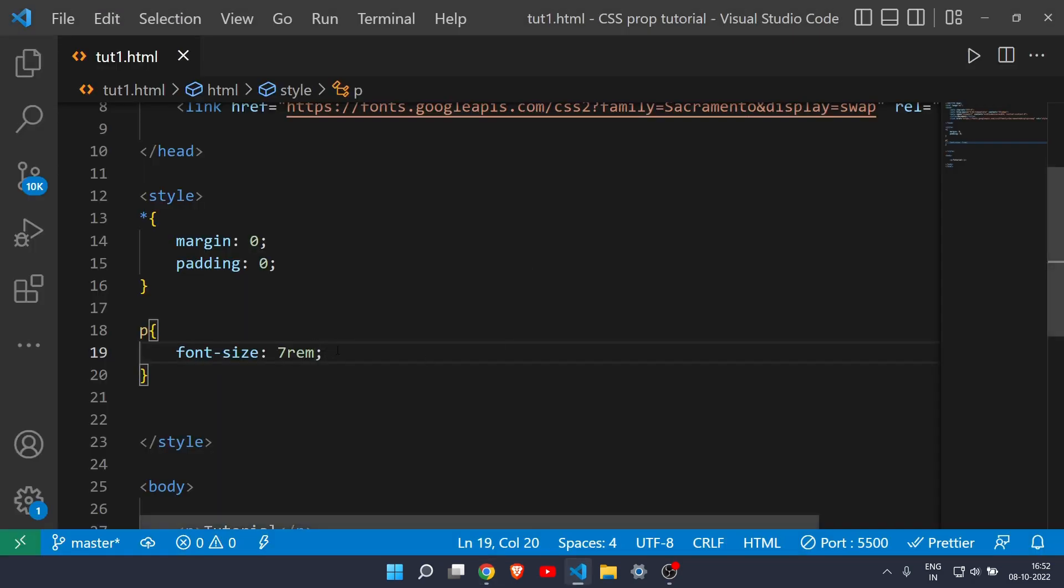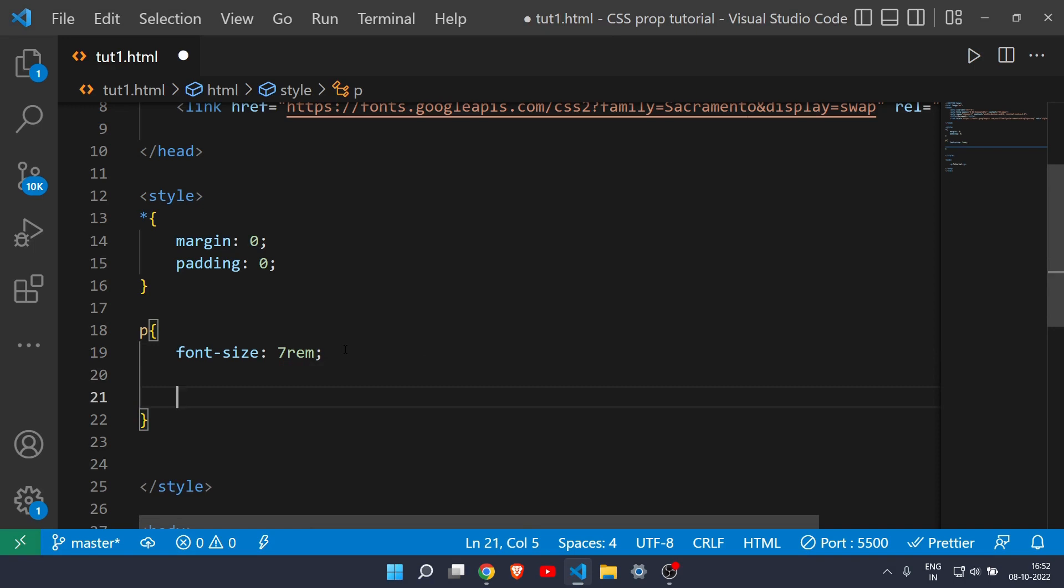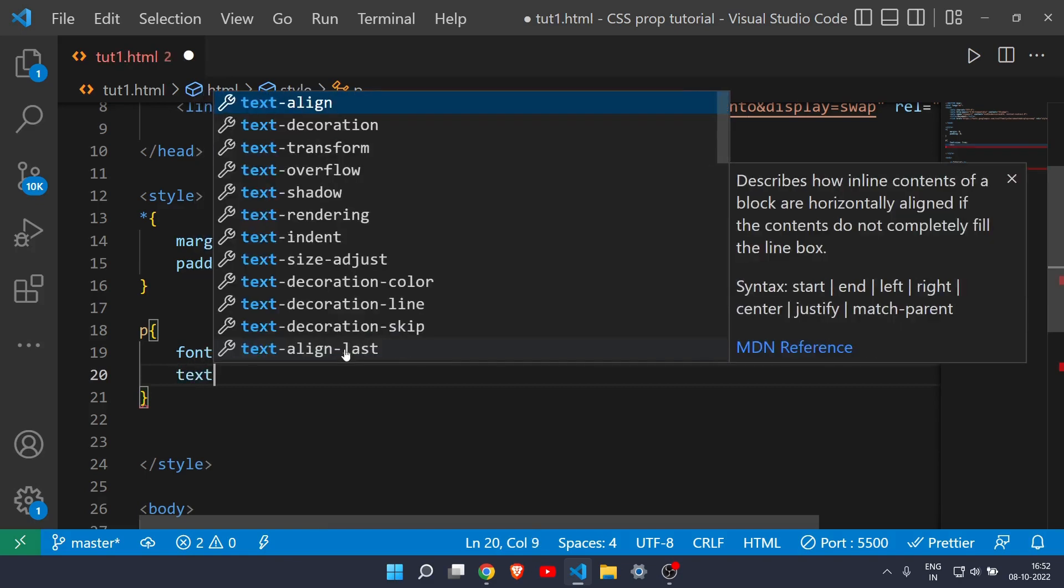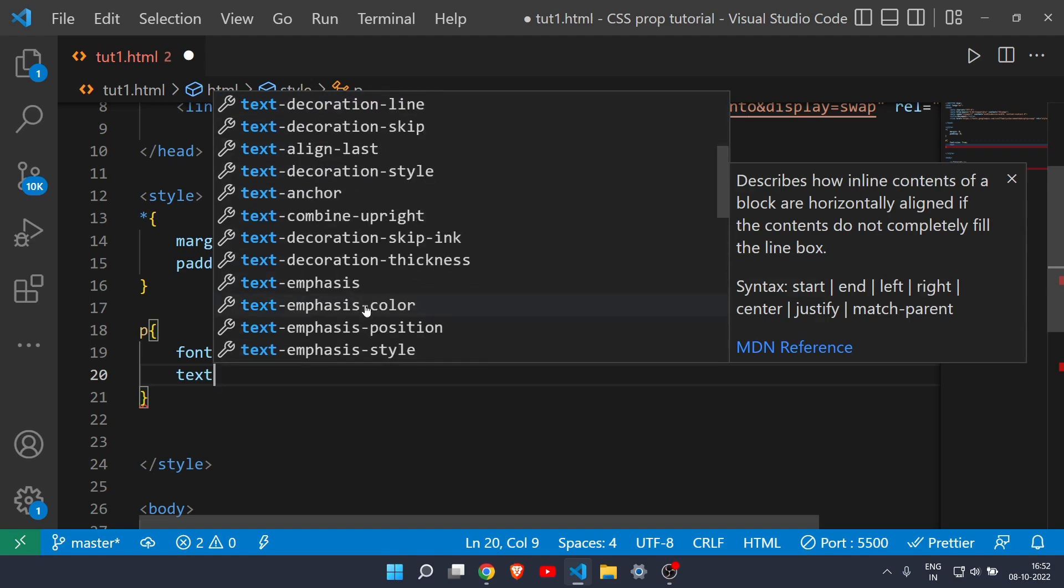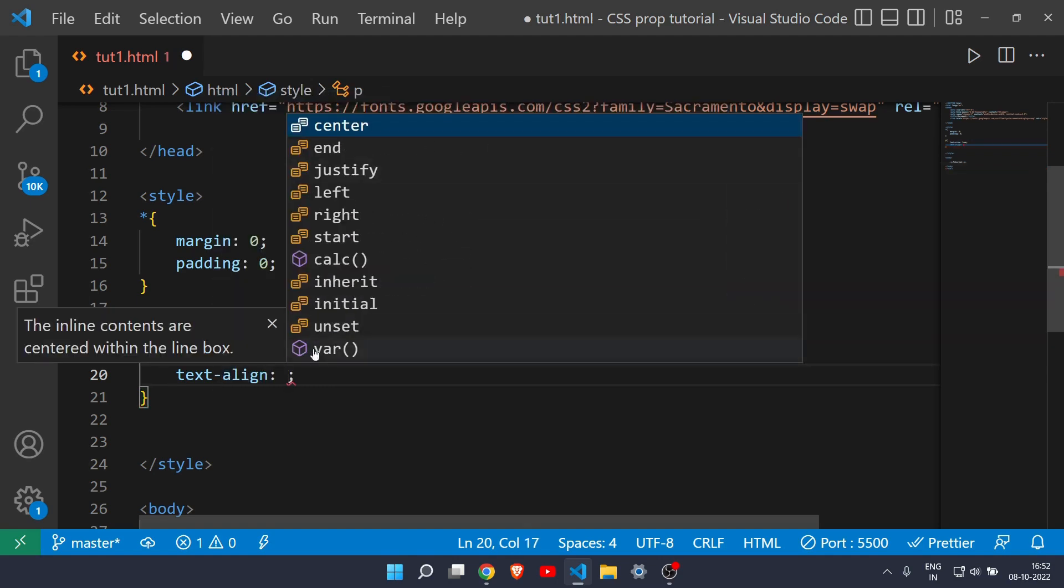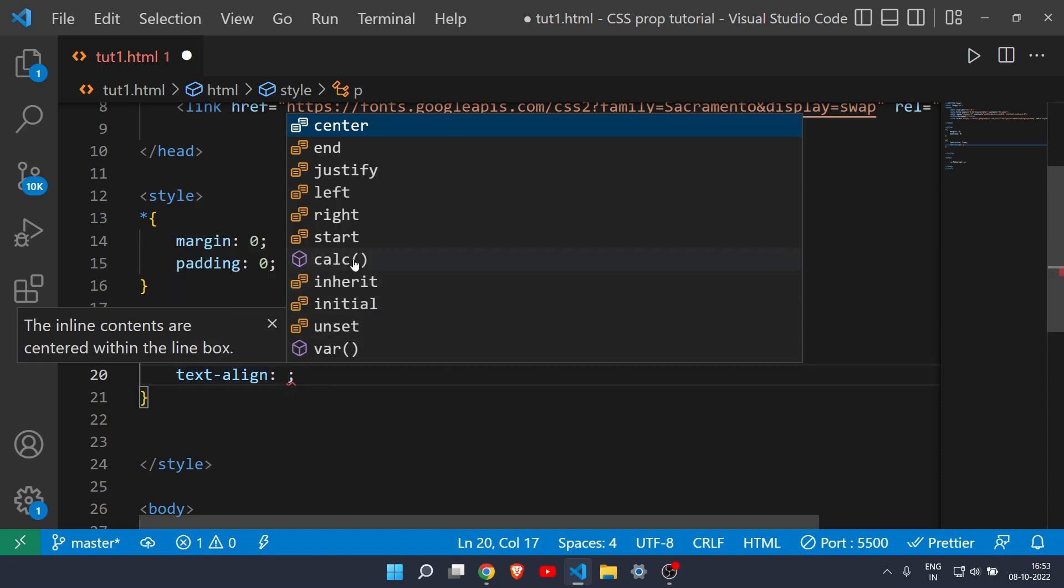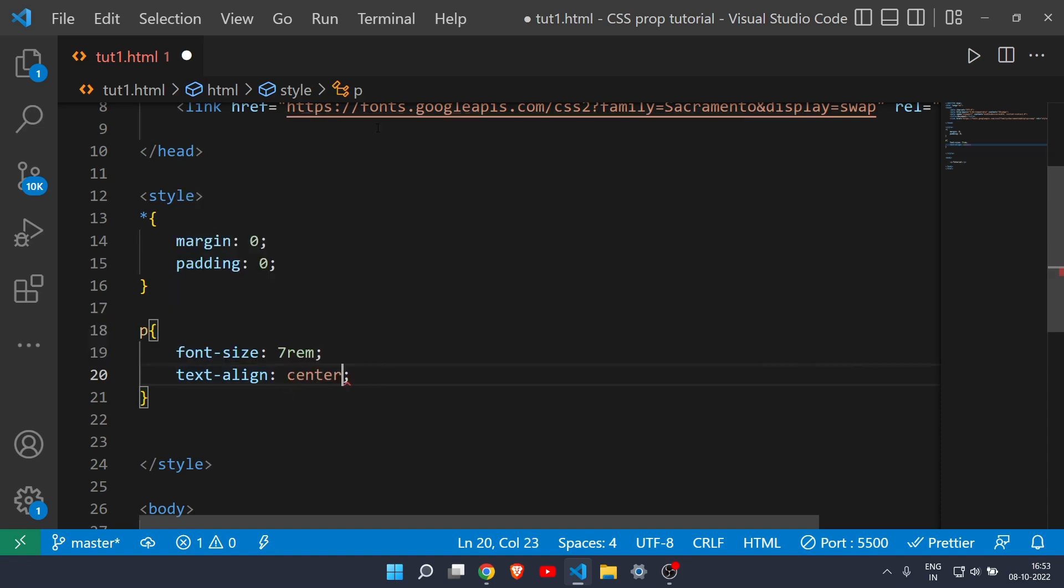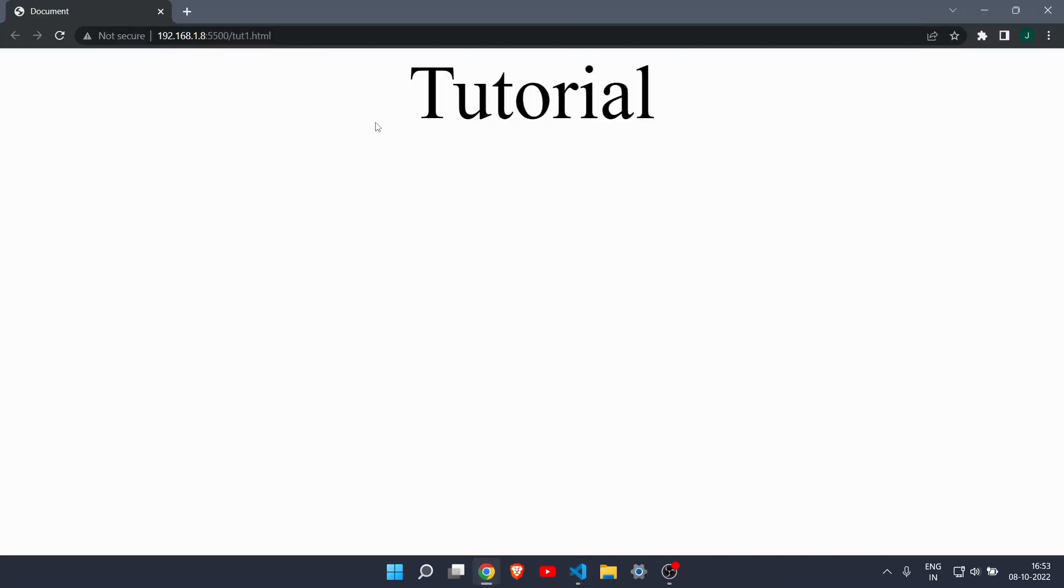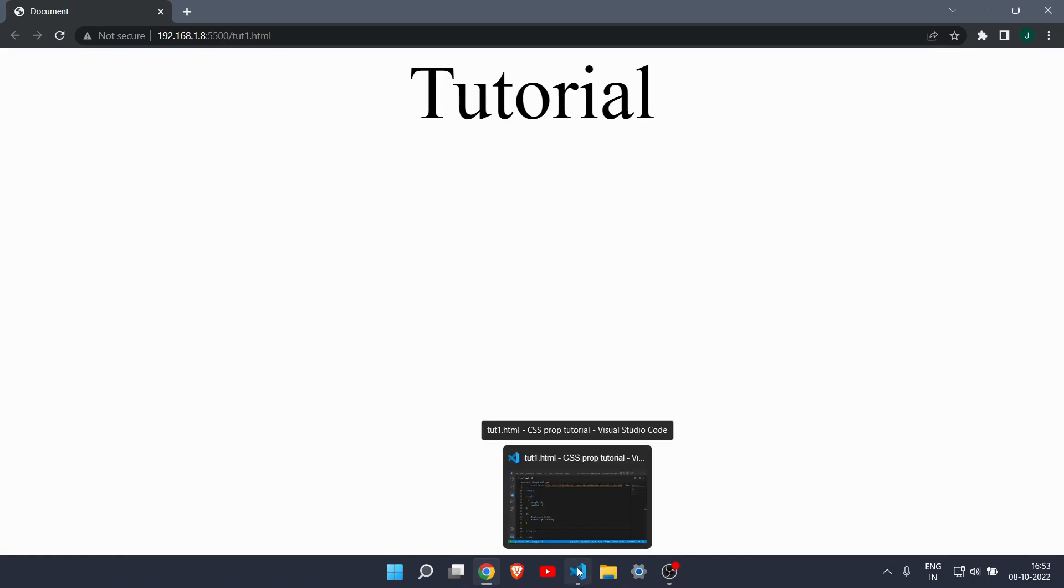There are many sub properties in the text property, so we will take a look at them. Let's type text and as you can see here there are many properties - text align, decoration, transform, shadow, indent and many more. Let's just take a look at text align. If I type center in text align and save it, as you can see here our text is now in center. It is very useful to place your text in center.